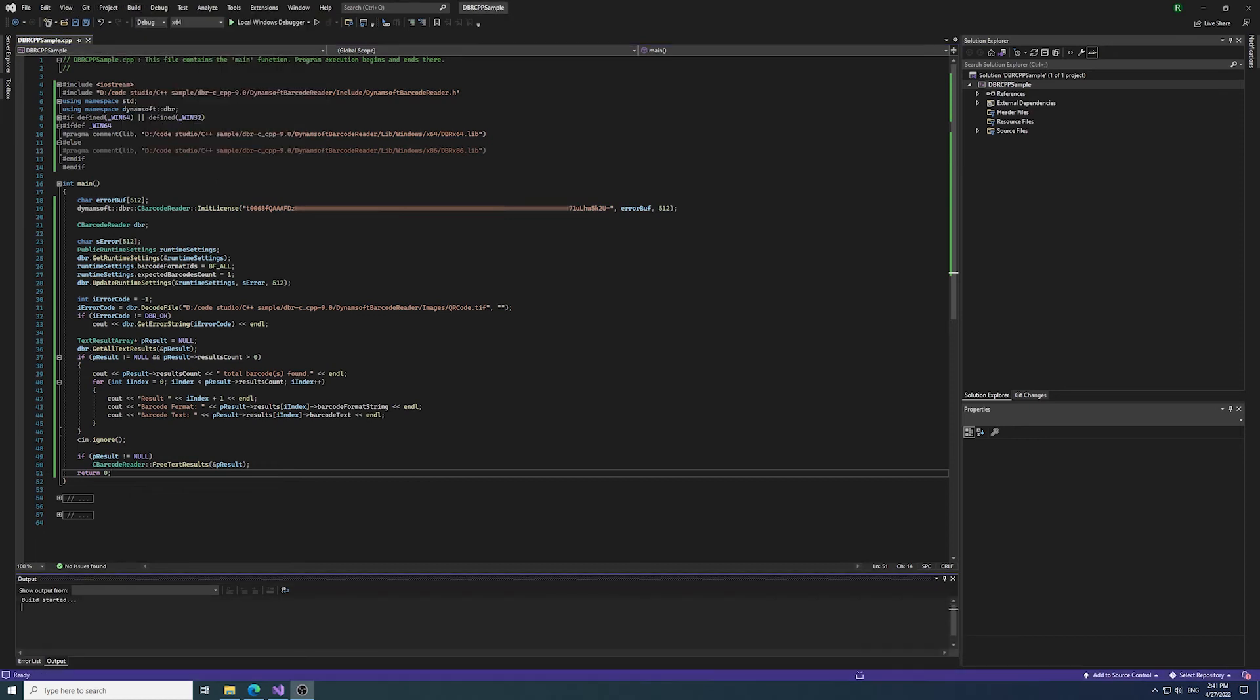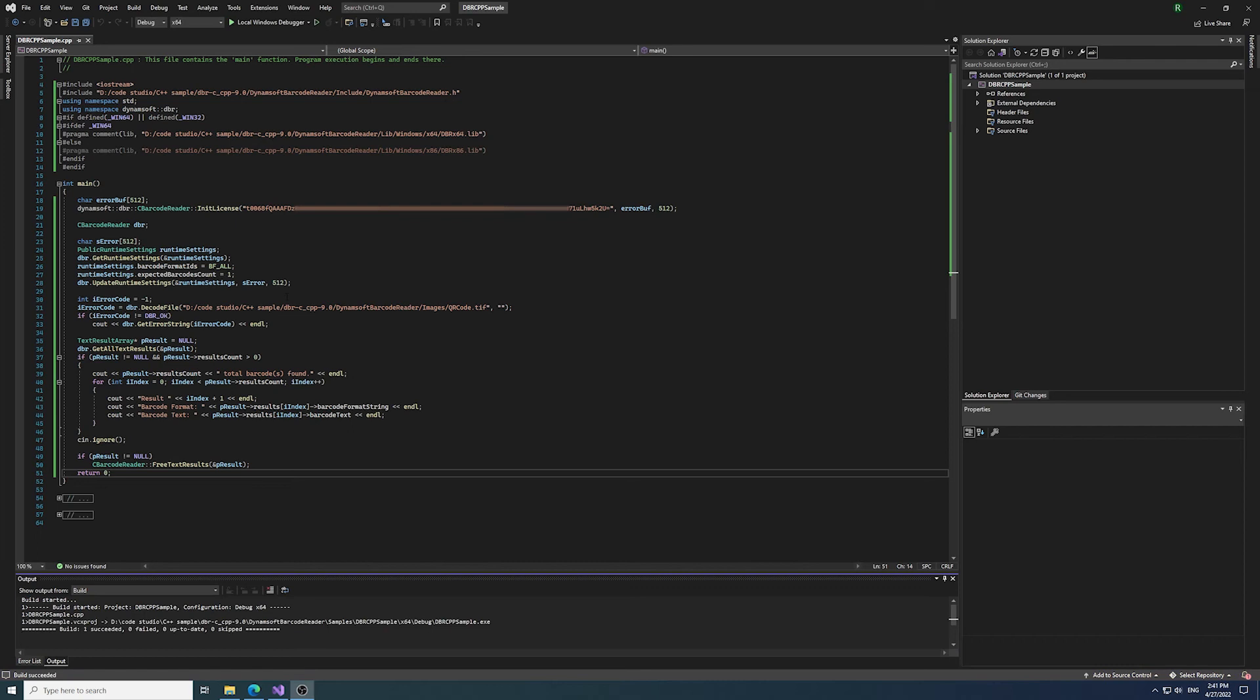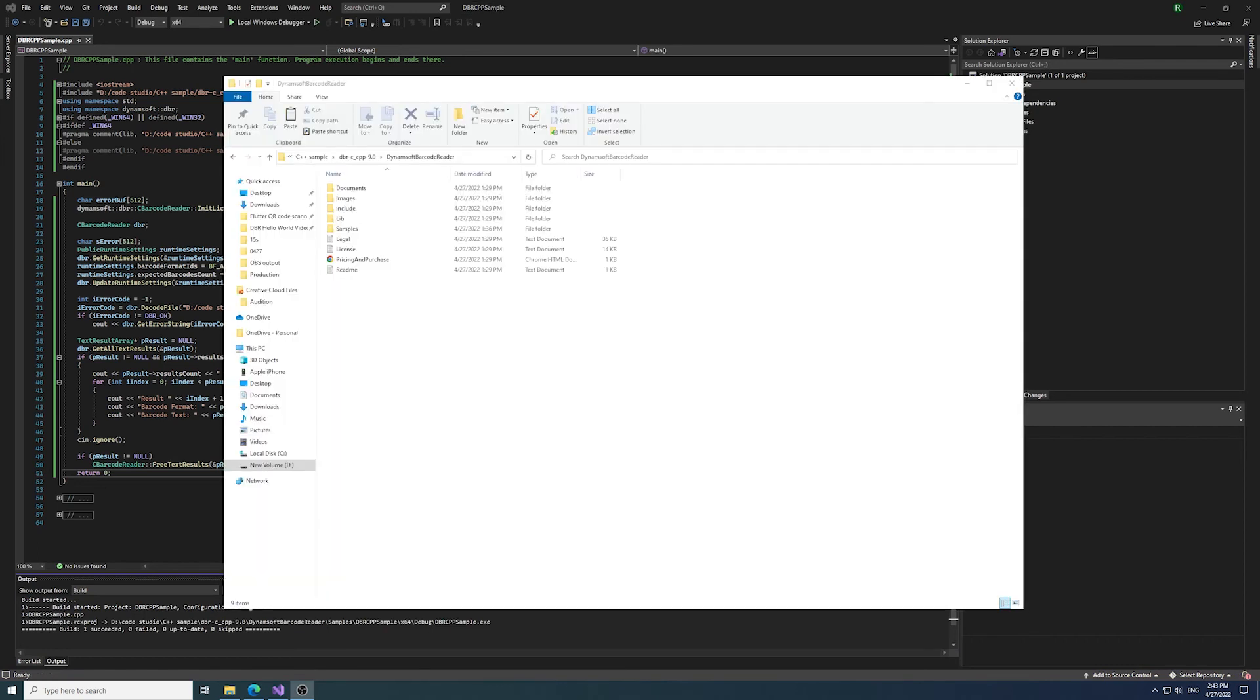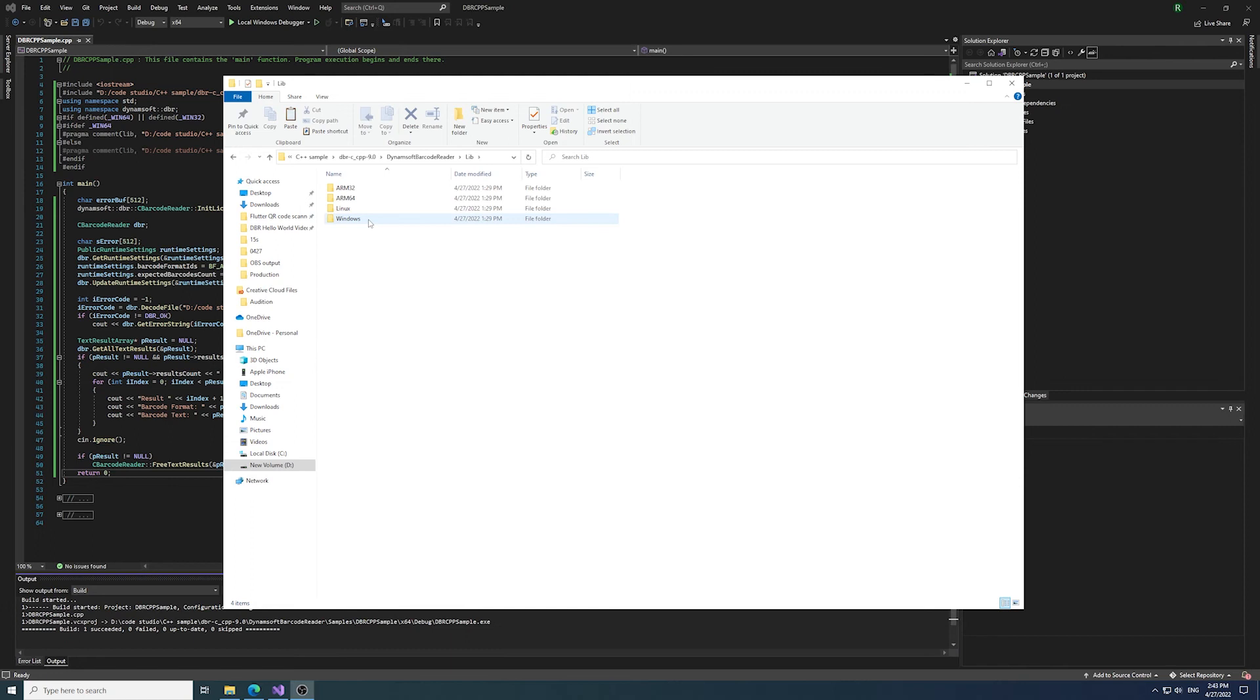Finally, we're ready to build and run the project. Make sure you copy all the DLL files into the same folder where your exe file is saved in.